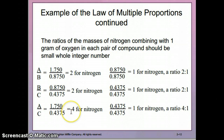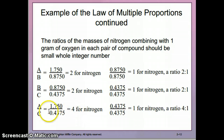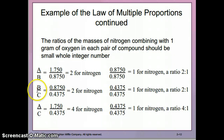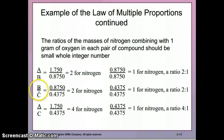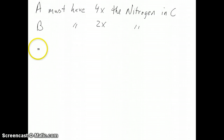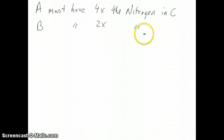Think carefully about what that means: the mass of nitrogen in compound A is 4 times the amount of nitrogen in compound C. Another way to say it — compound A has 4 times as much nitrogen as compound C, and compound B has 2 times as much nitrogen as compound C. This allows you to determine the formulas of compounds A and B if you know the formula of compound C.